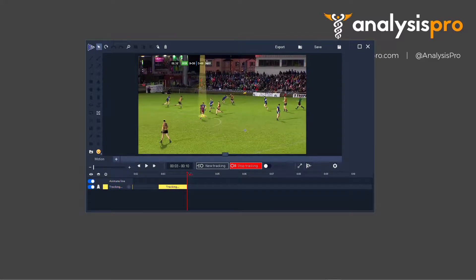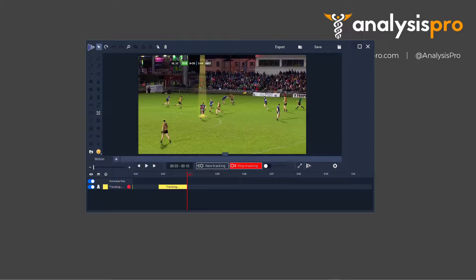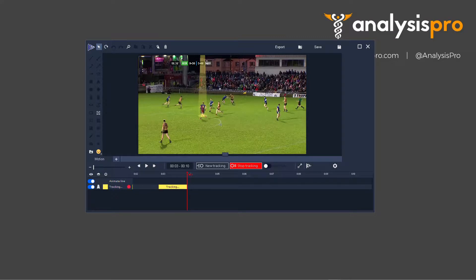And you'll notice every time that I stop with the space bar, it would give me, if I needed to, an option to move this tracking. Which is useful if you've got players overlapping and it's a tricky situation.